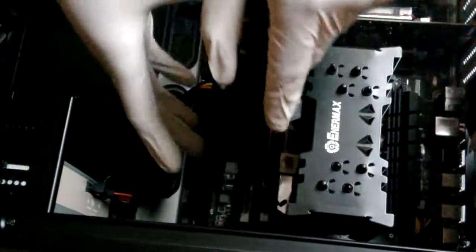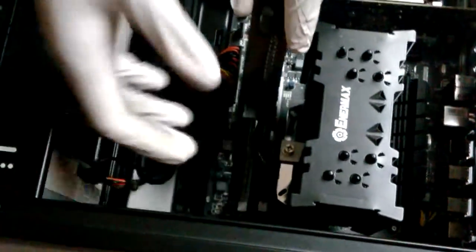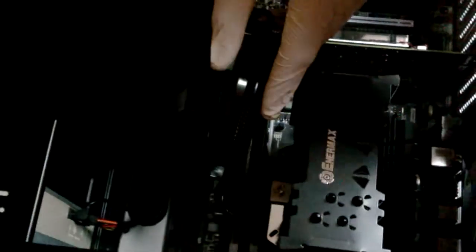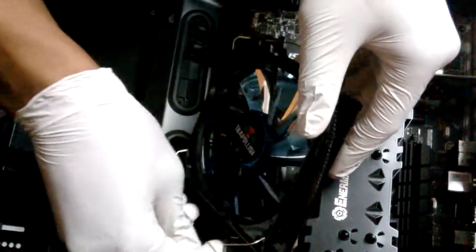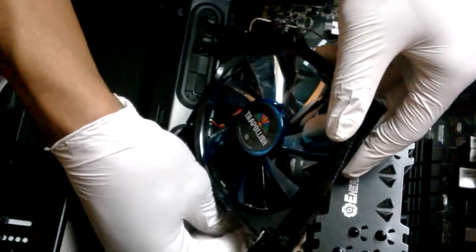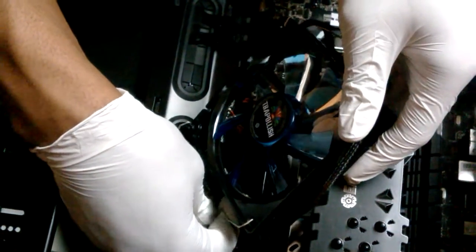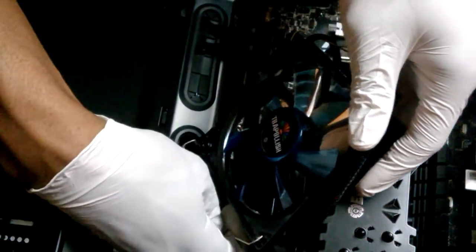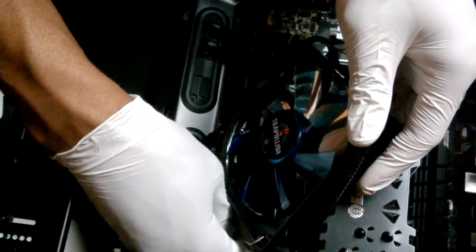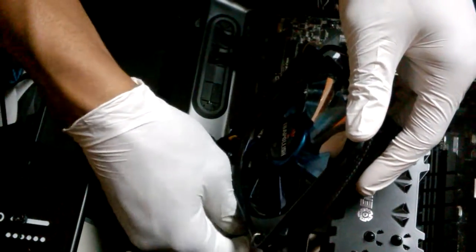All right, the fan has been plugged in. Now we grab our clip bracket. I think these are called brackets. There we go.